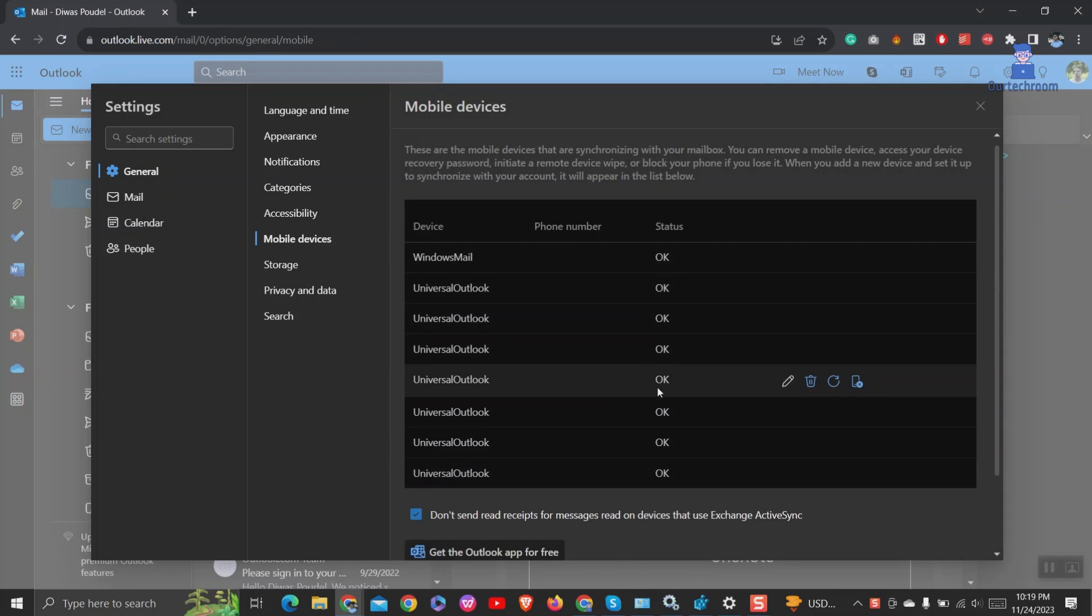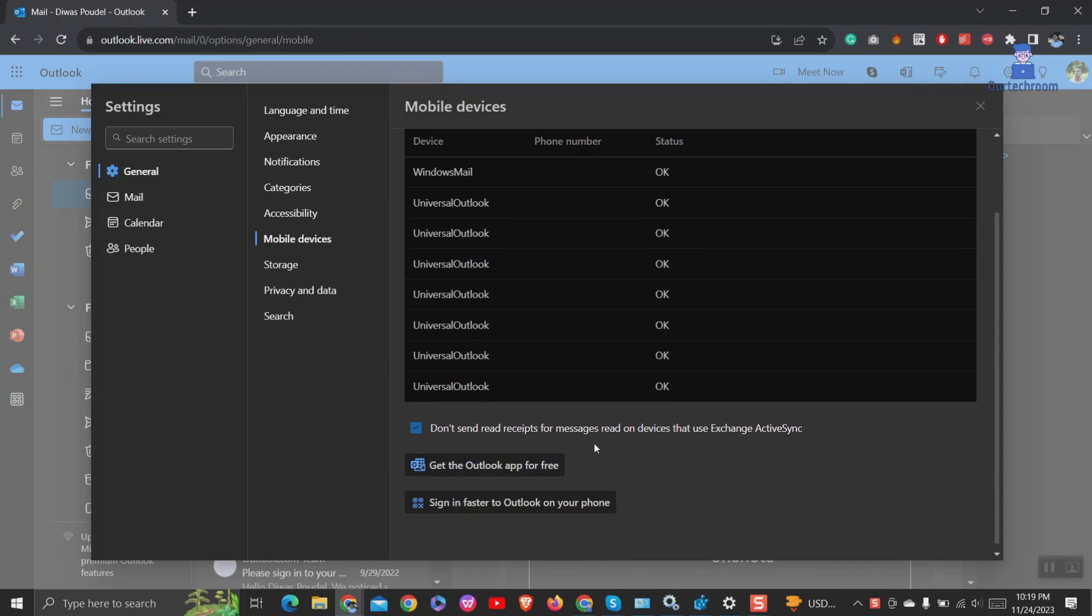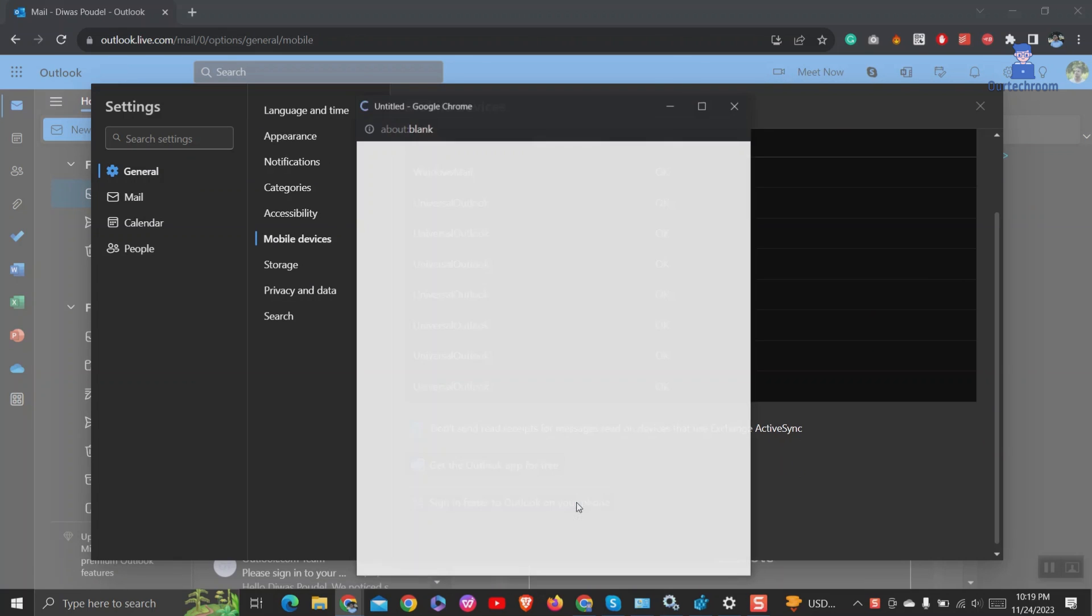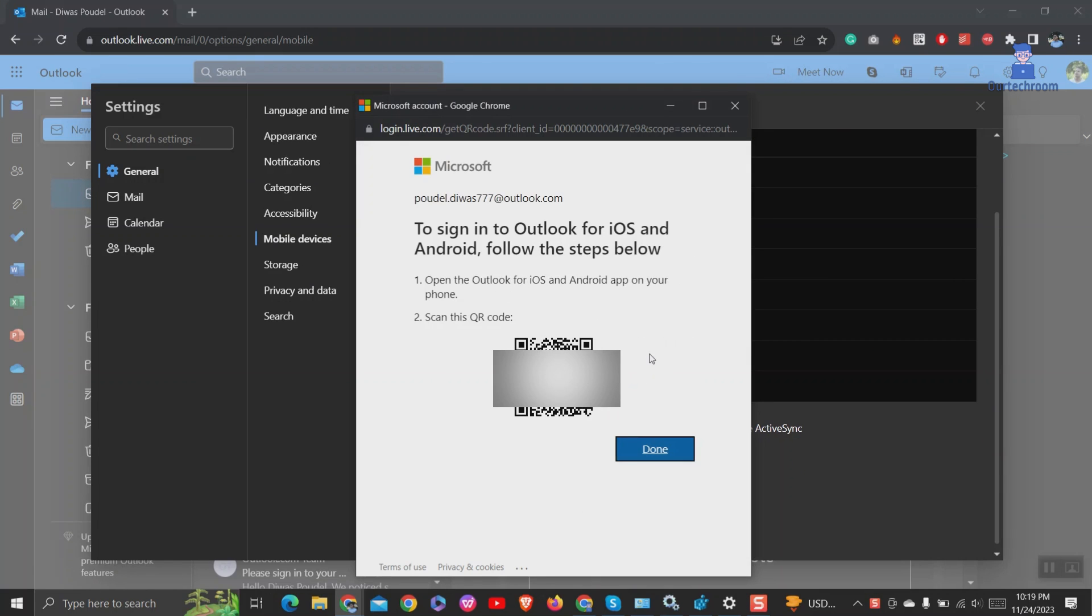Scroll down and you will find sign in faster to Outlook on your phone. Click on it. You will get the QR code as shown here.